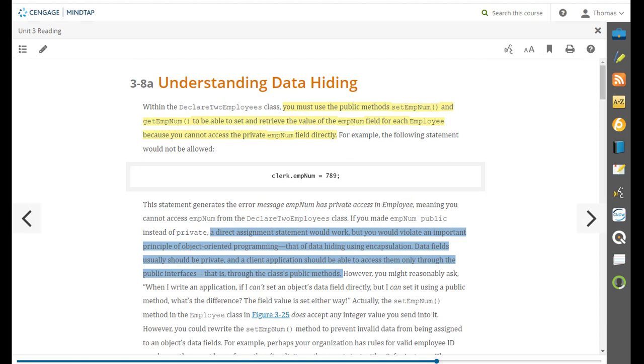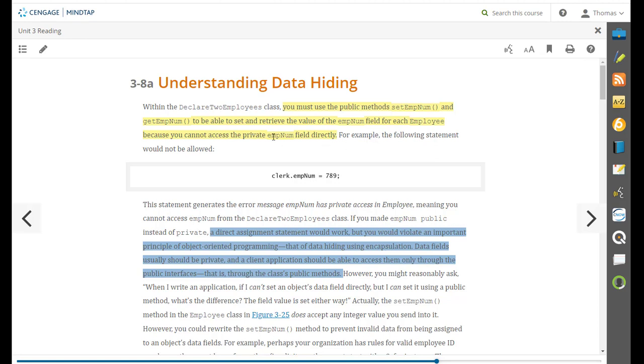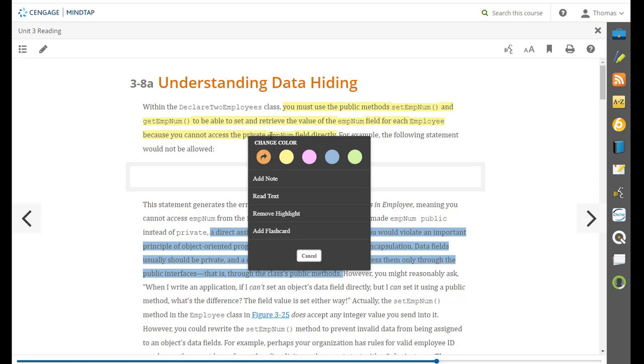The next section on data hiding just extends what we were talking about on the last page. Within the declare two employees class you must use the public methods set employee number and get employee number to be able to set and retrieve the value of employee number field for each employee because you cannot access the private employee number field directly.